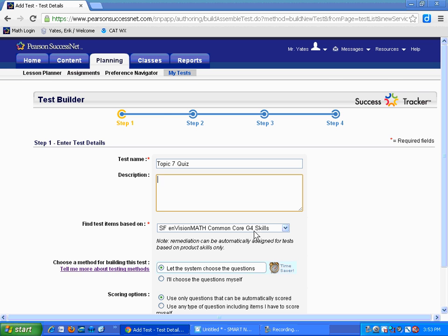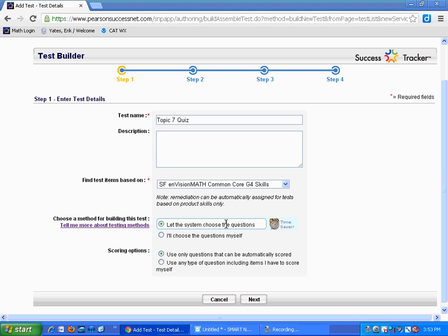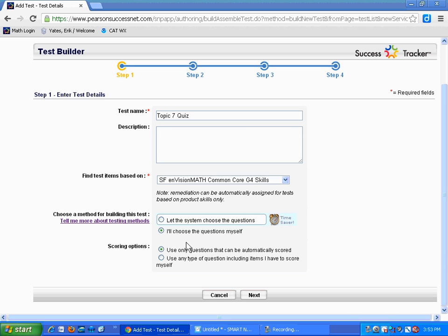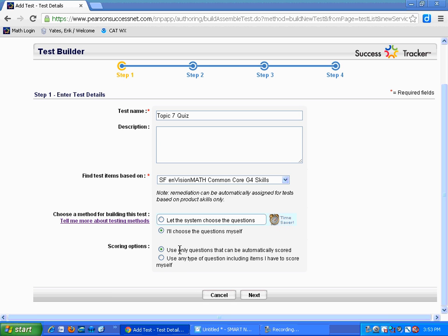The items will be based on Common Core Grade 4 skills in this drop-down menu — there's nothing that you need to change there. Do you want to let the computer pick the questions? You could go ahead and do that: pick the number that you want and let the computer pick them. Or maybe you want to choose them yourself — I kind of like picking them myself. And do you want questions that can only be scored automatically? That's pretty convenient because then you can assign the assessment to your students electronically. Otherwise, you might want to click the other radio button to get some Explain questions added. But let's do picking the questions myself and automatic scoring.